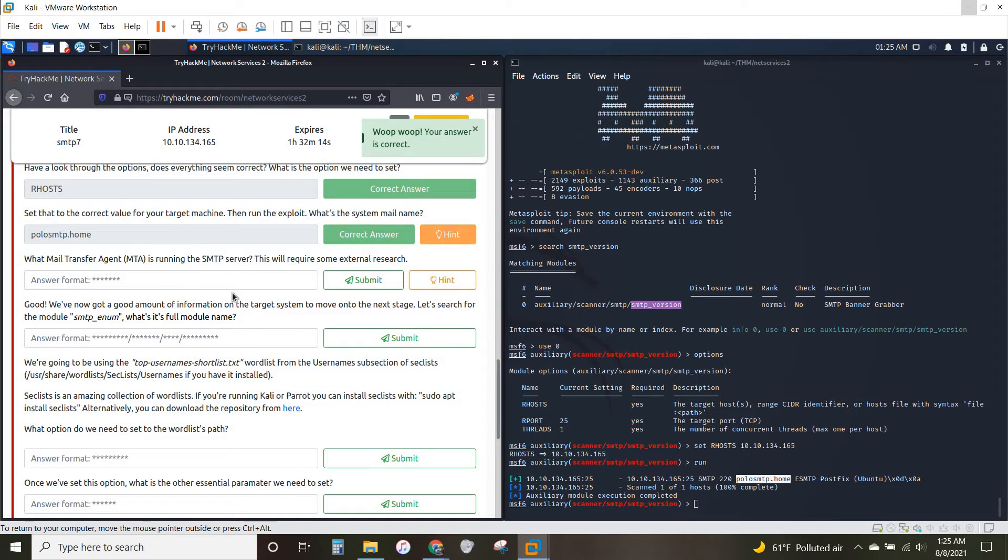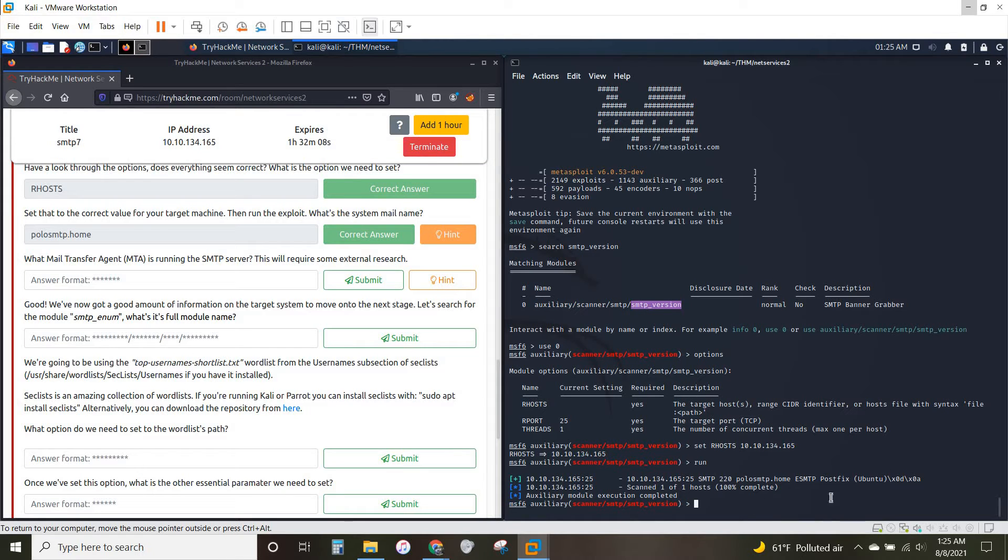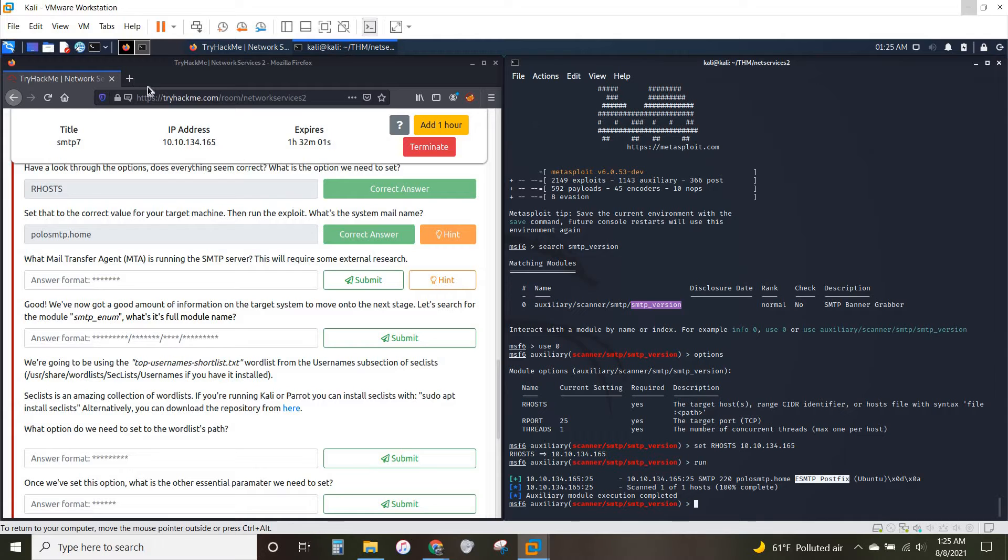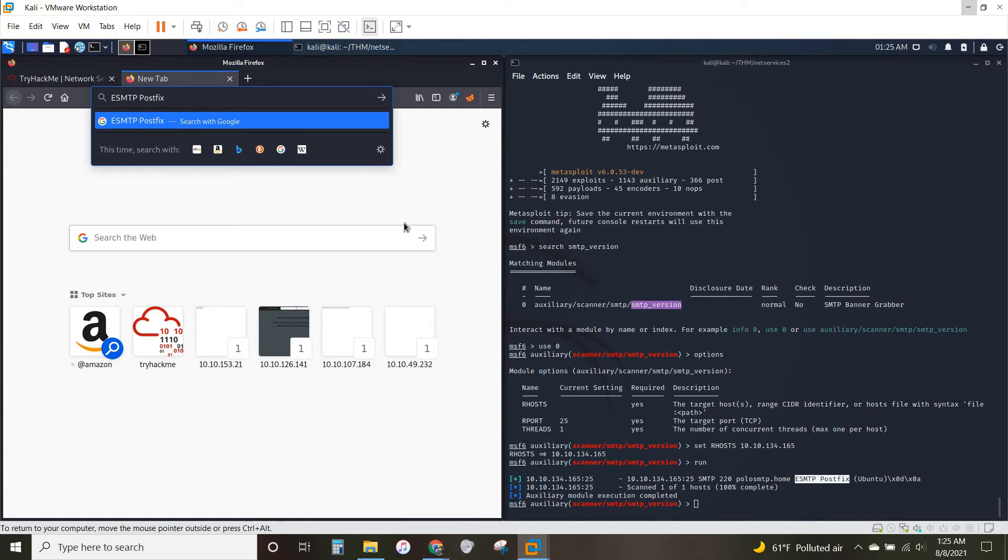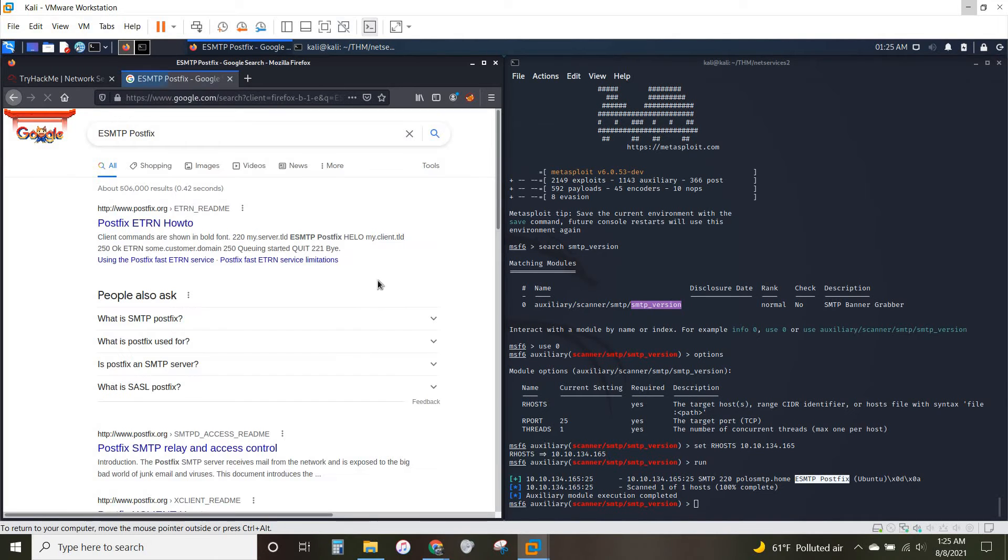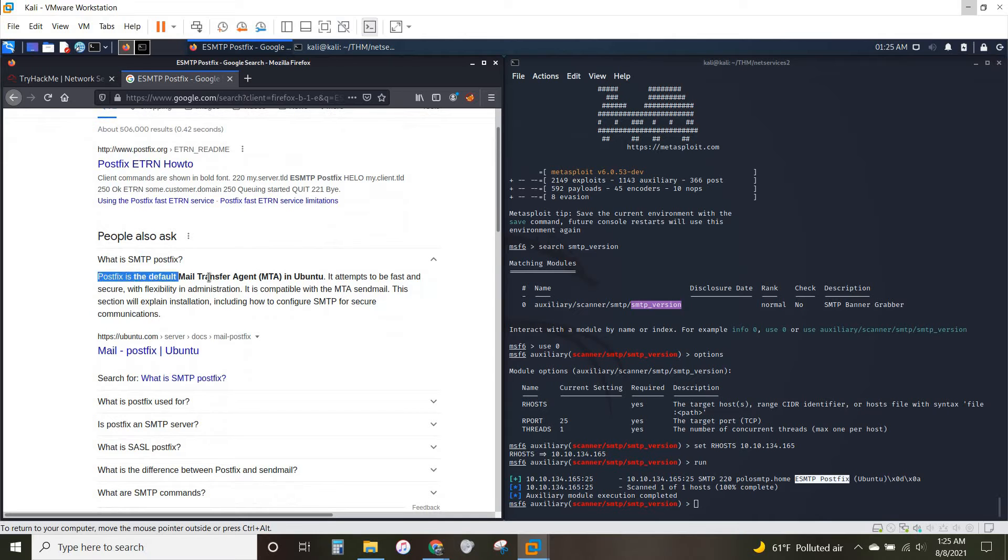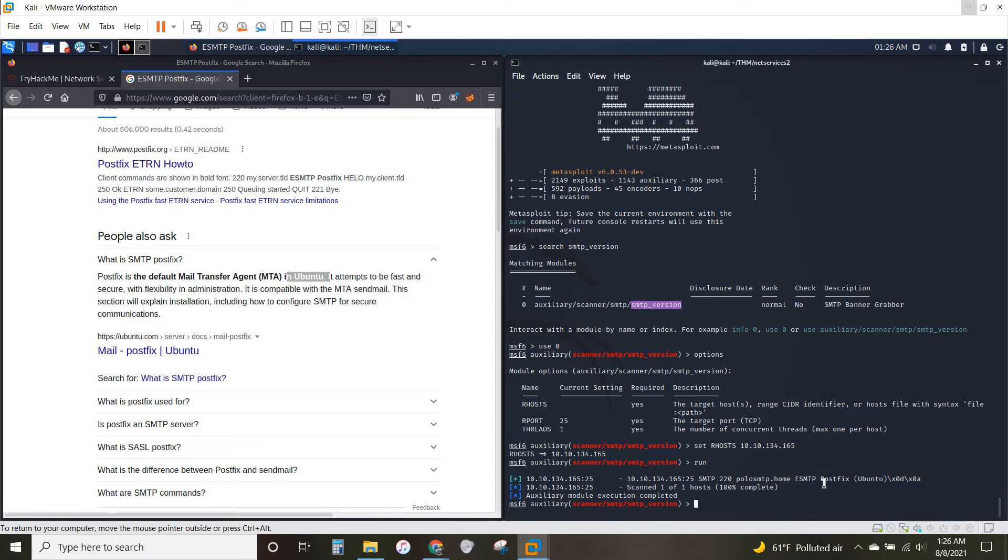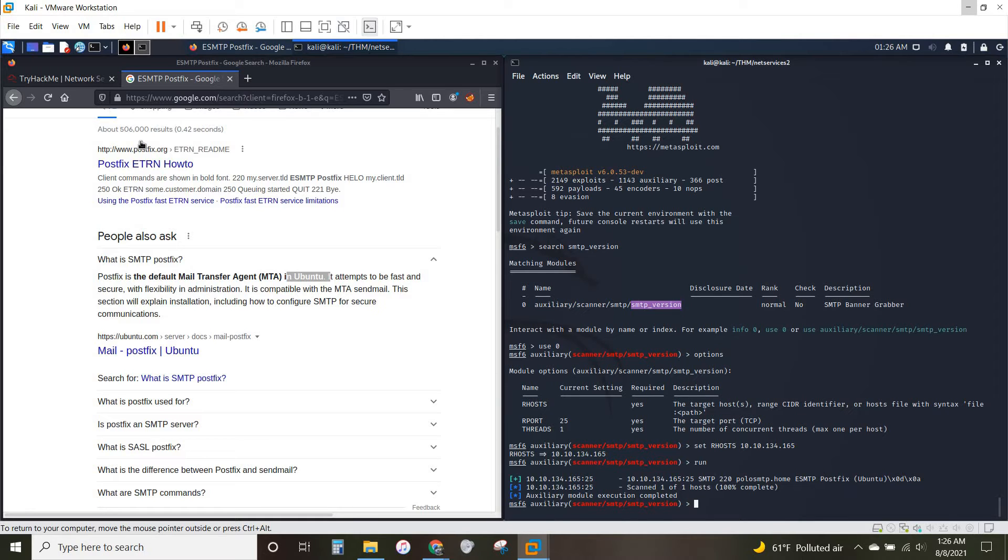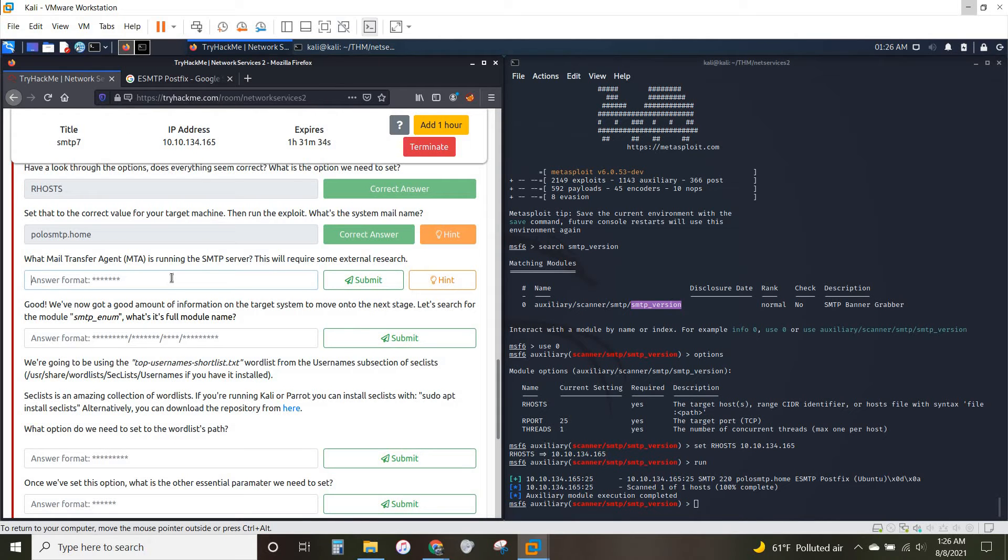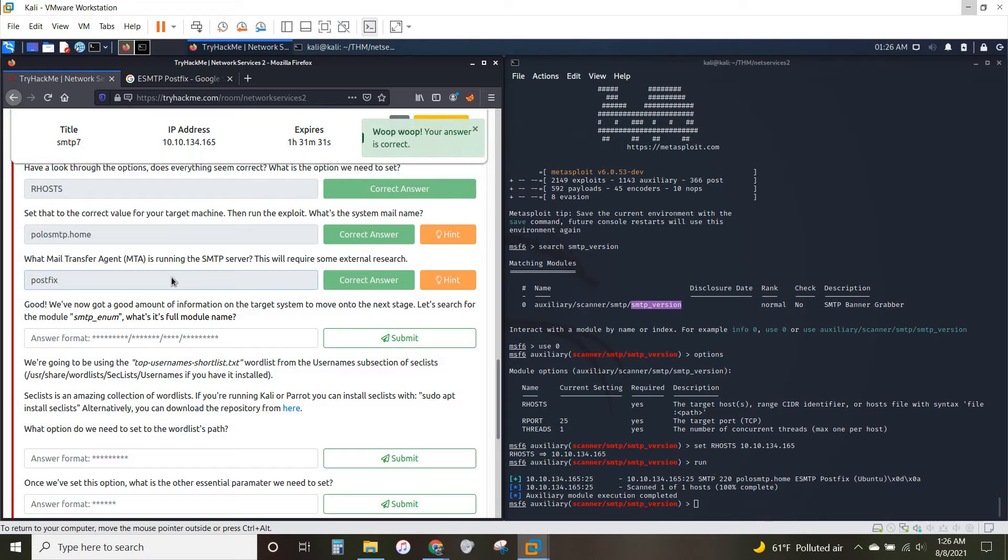The what MTA is running the SMTP server. This will require some additional research. So we want to know more about what this is here. We've got this ESMTP postfix. Let's see what that is. Postfix. What is SMTP postfix? Postfix is the default mail transfer agent, MTA, in Ubuntu. So you can see we've got an SMTP version, postfix, and then Ubuntu. So I think it's safe to say that postfix here is the answer to our question. And there we go.